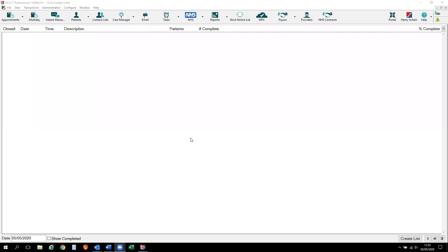Hello, my name's Kath and I'm one of the trainers here at Software of Excellence. In this short video clip, you will learn how to create a contact list and send multiple emails.